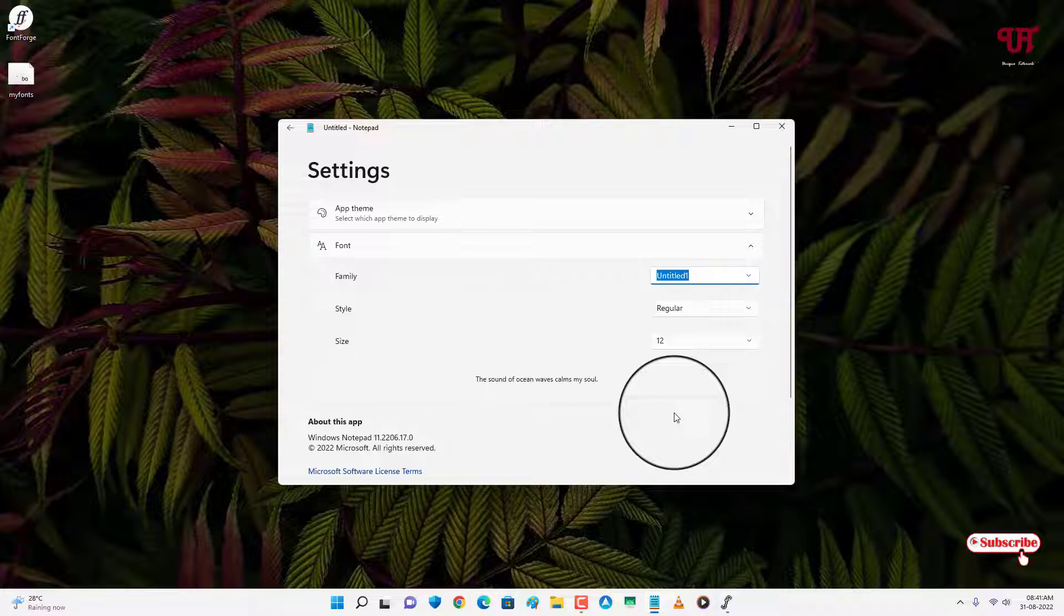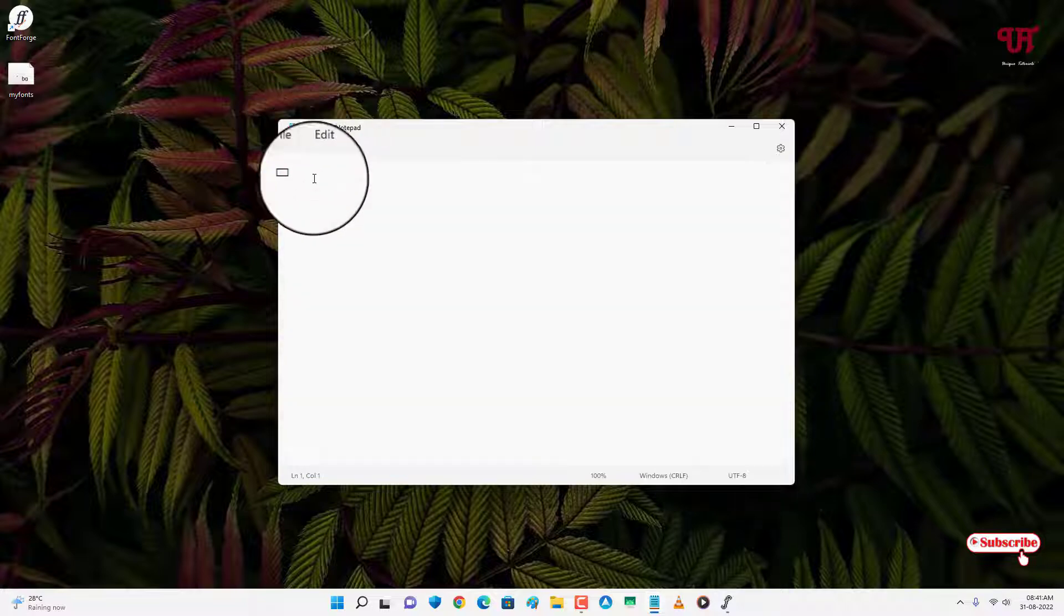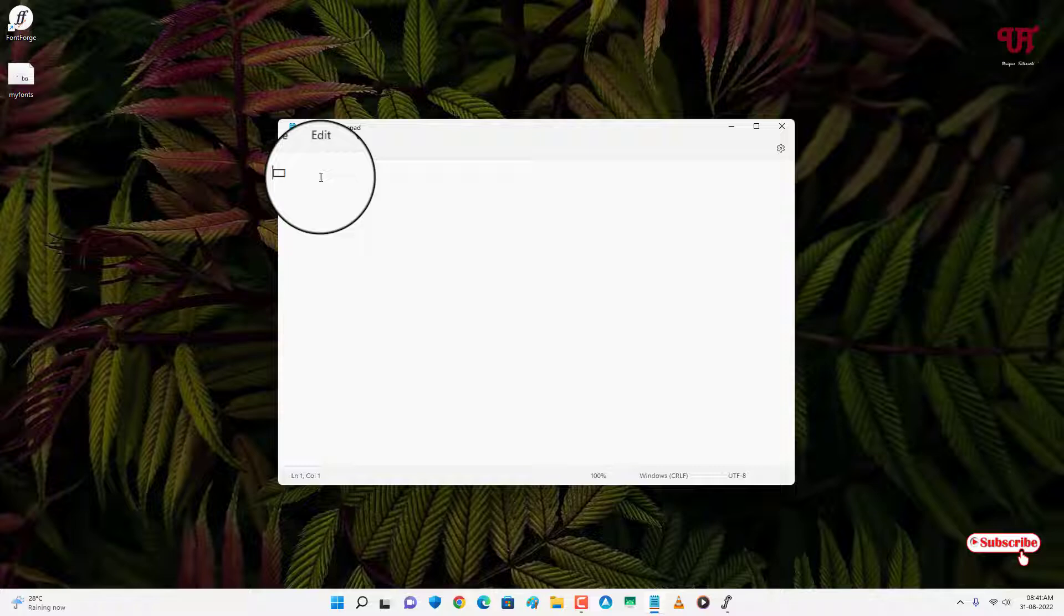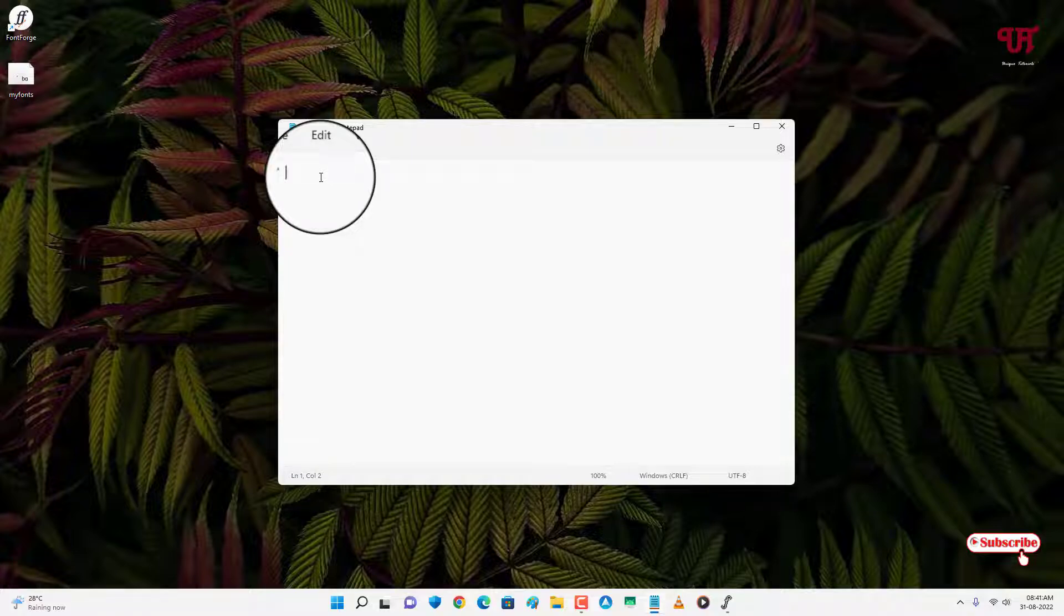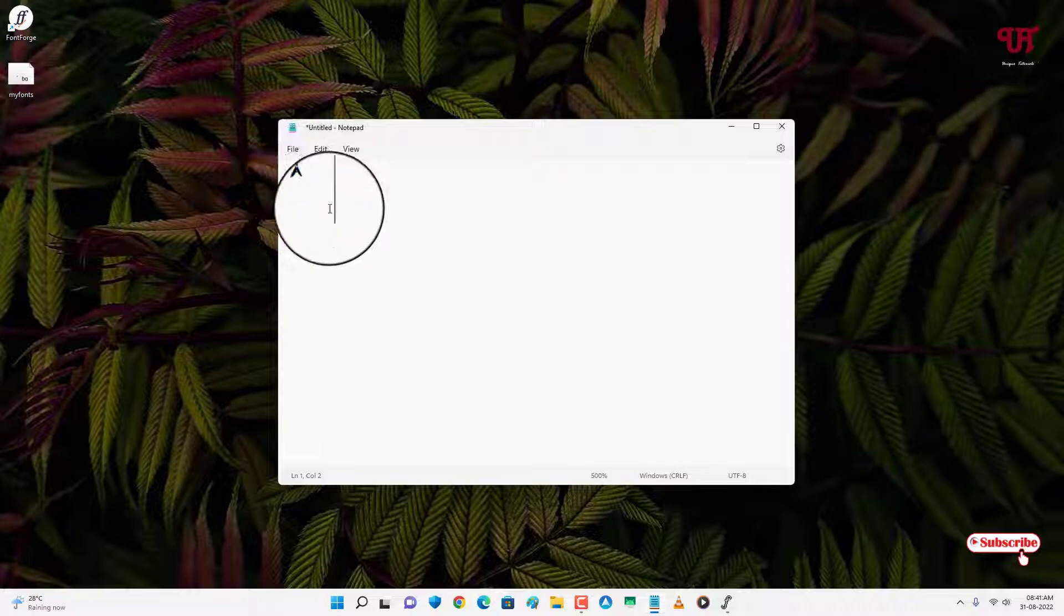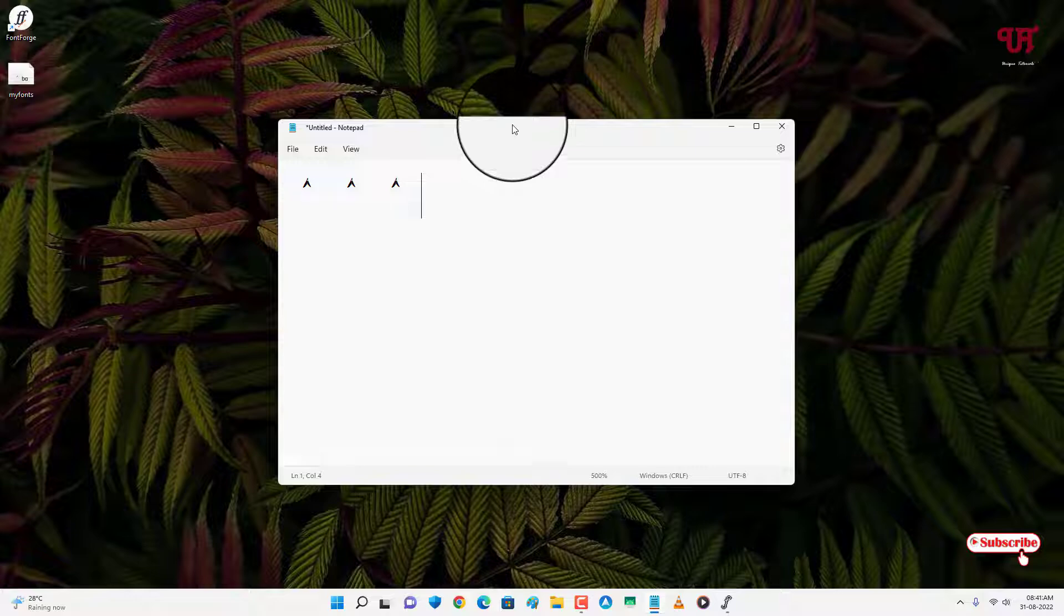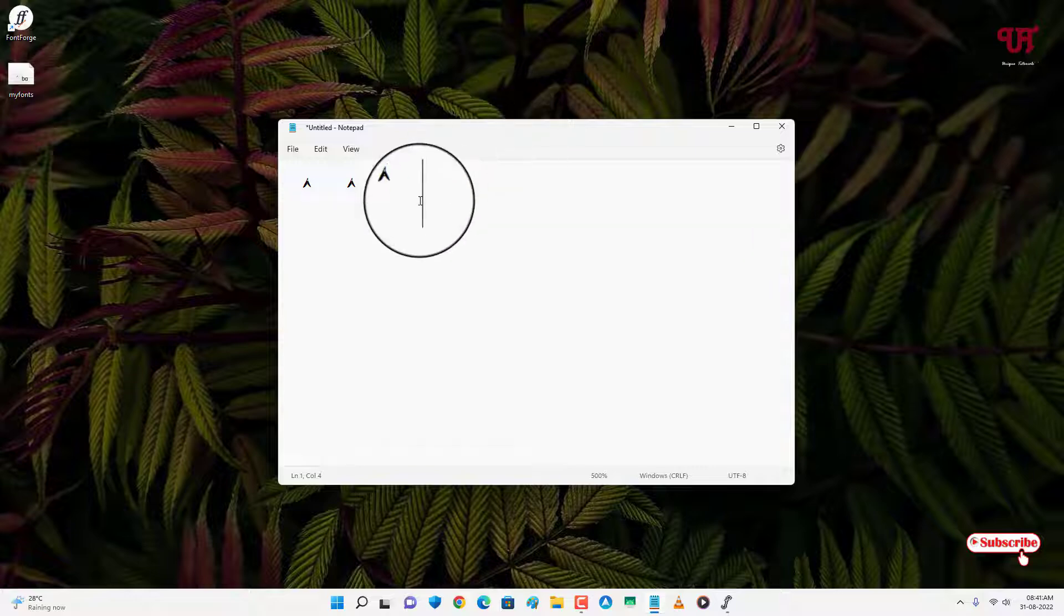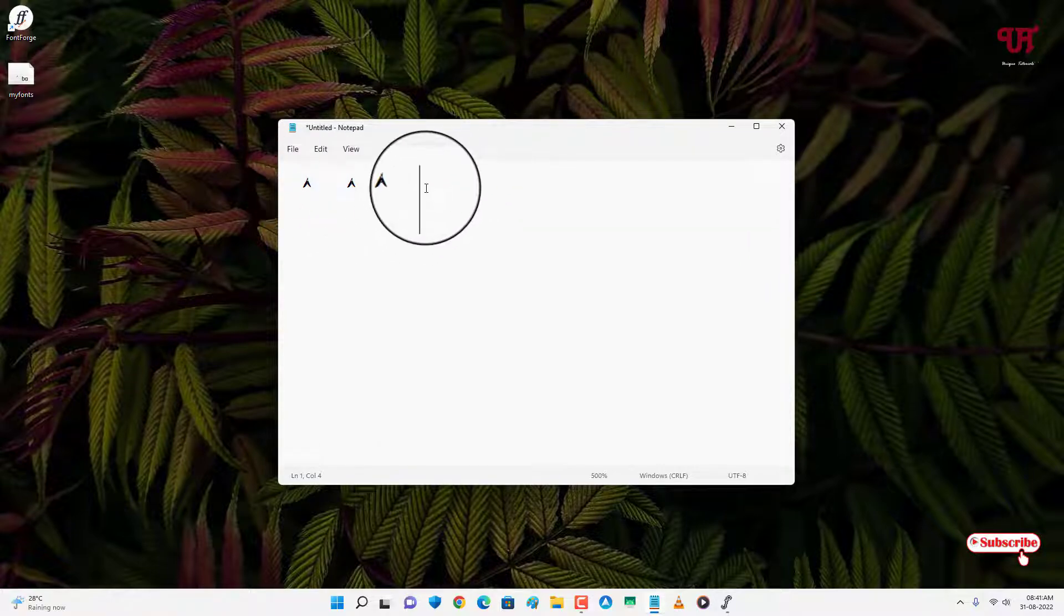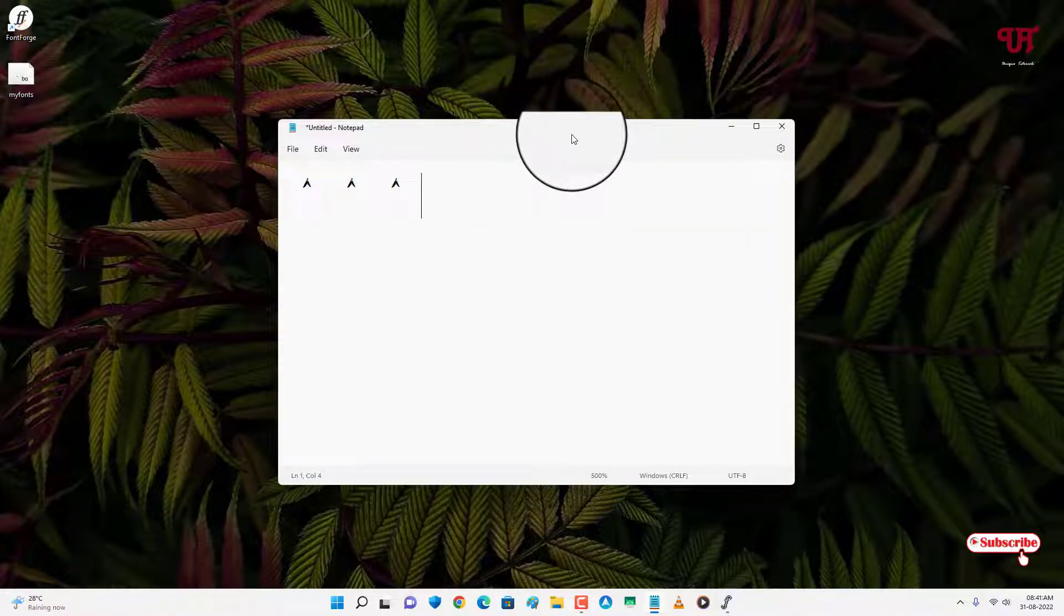Let me try typing alphabet A. Let me increase the font size. So you can see here the custom font which I have created is perfectly working fine in my Windows computer.